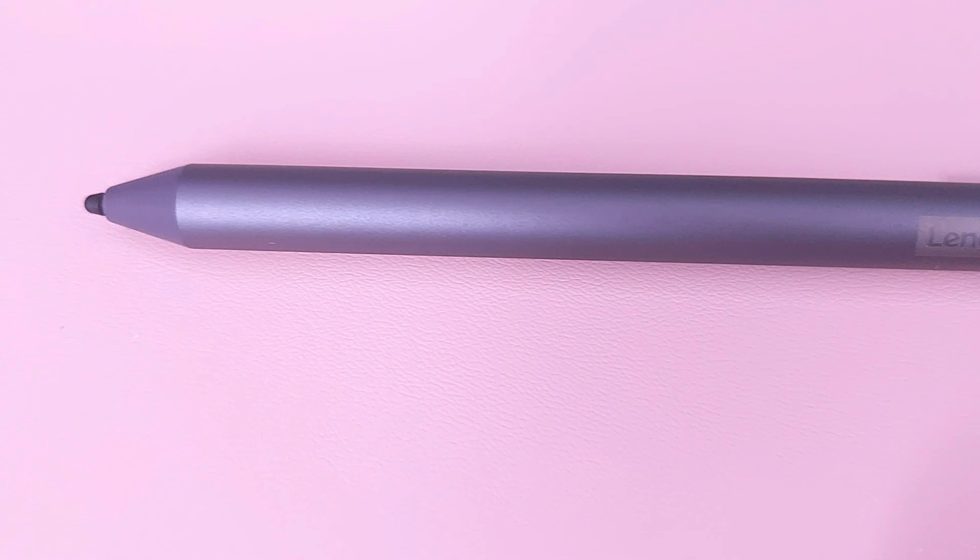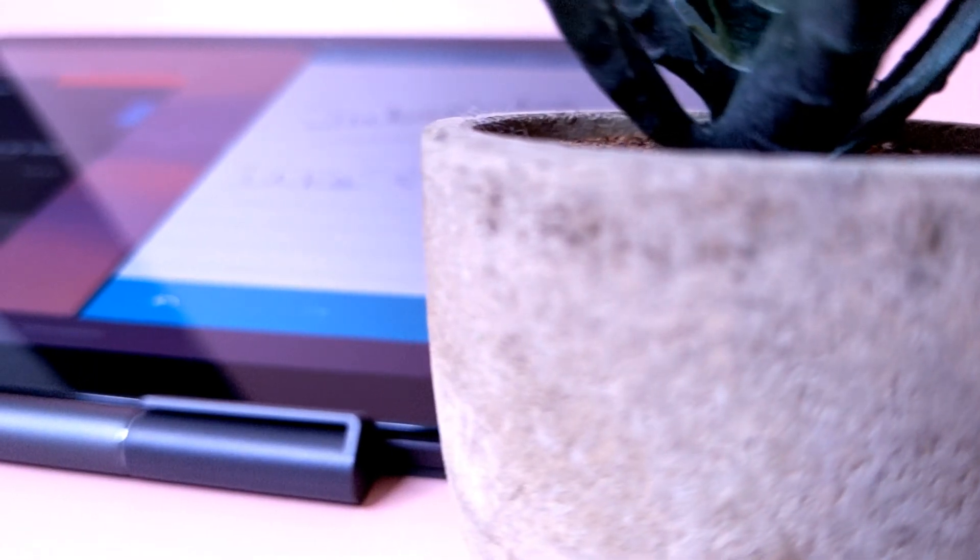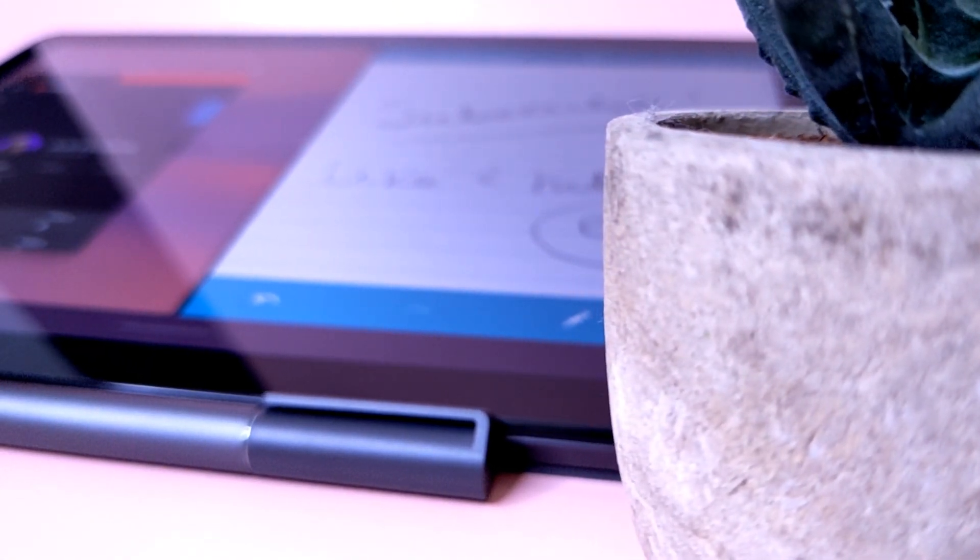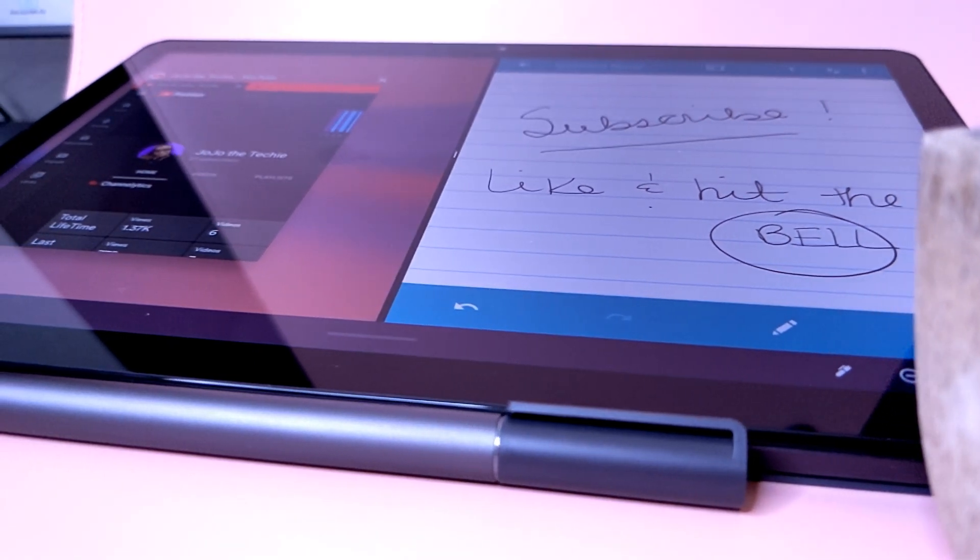Now I'm not an artist, so this review is going to be strictly on note-taking. I do not know how to draw, I can barely draw a stick figure. So this is just basically on how I think the pen performs when taking notes. I'm going to be using a couple of apps showing how it performs as far as palm rejection and accuracy.